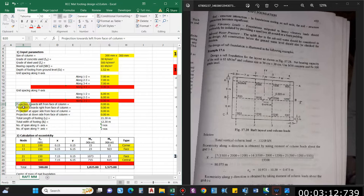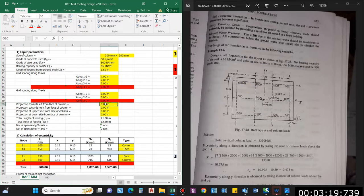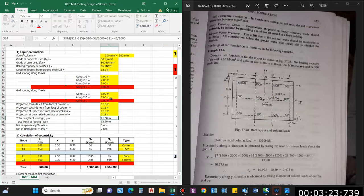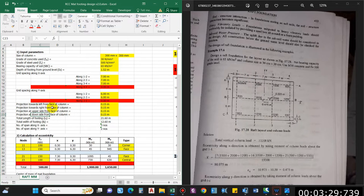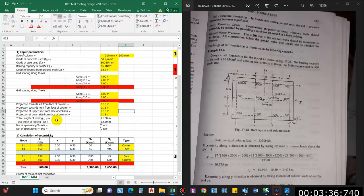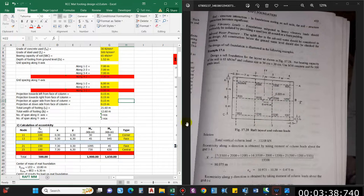Projection towards left from the face of the column: 0.3 is the column width, so 0.15 on either side. Projection towards left, right, lower, and upper — all side projections are 0.15 from the face and 0.3 from the center of the column; don't get confused. We then get the total length and total width of the footing.